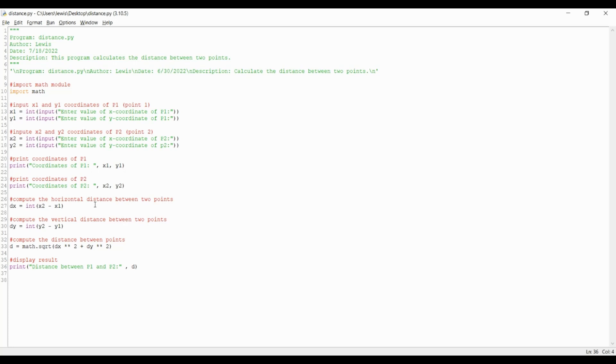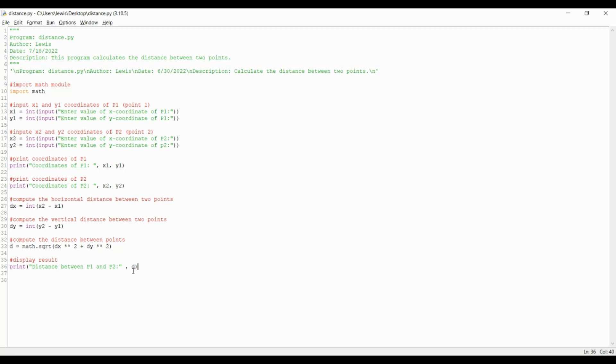The last thing to do is print the distance result and run the module in python shell. Print open parenthesis, quotation mark, then type the statement distance between p1 and p2 colon, close quotation mark, then a comma and the letter d as d represents the distance value. Next close the parenthesis. The print statements are used for the output of variables and text strings. These output statements write the value of one or more variables to the output device.